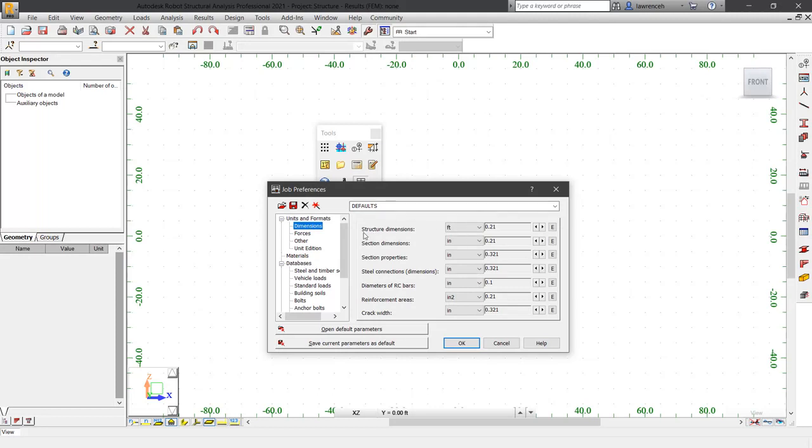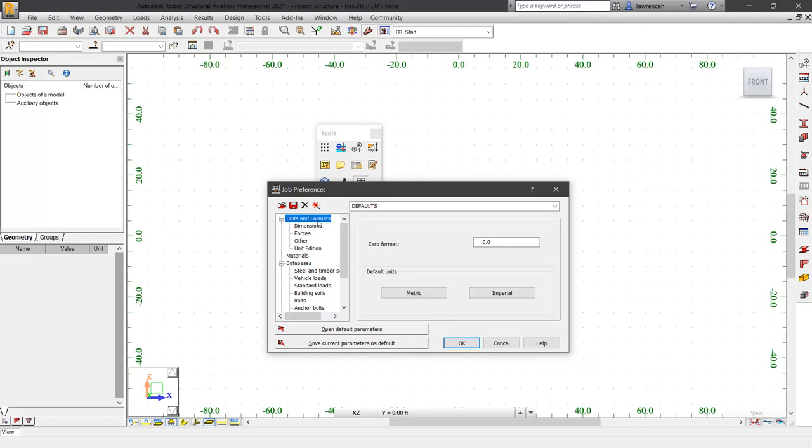Here, you'll note that my dimensions are set to feet and inches. If yours are set to millimetres and metres and you want to configure robot to be in Imperial units, you can select Units and Formats tab and then select Imperial.